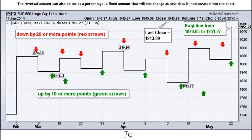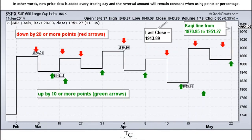The reversal amount can also be set as a percentage, a fixed amount that will not change as new data is incorporated into the chart. In other words, new price data is added every trading day and the reversal amount will remain constant when using points or percentage.